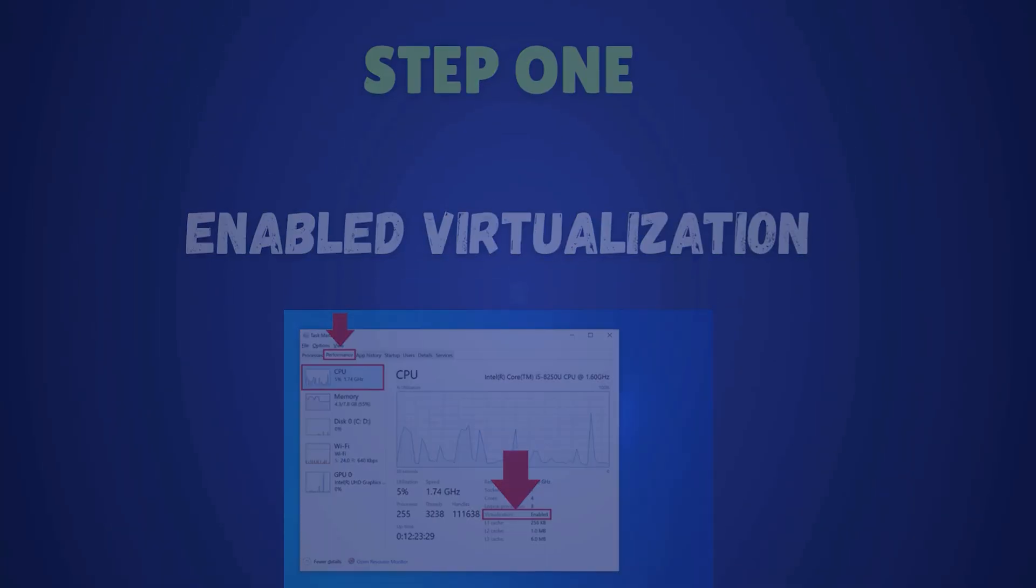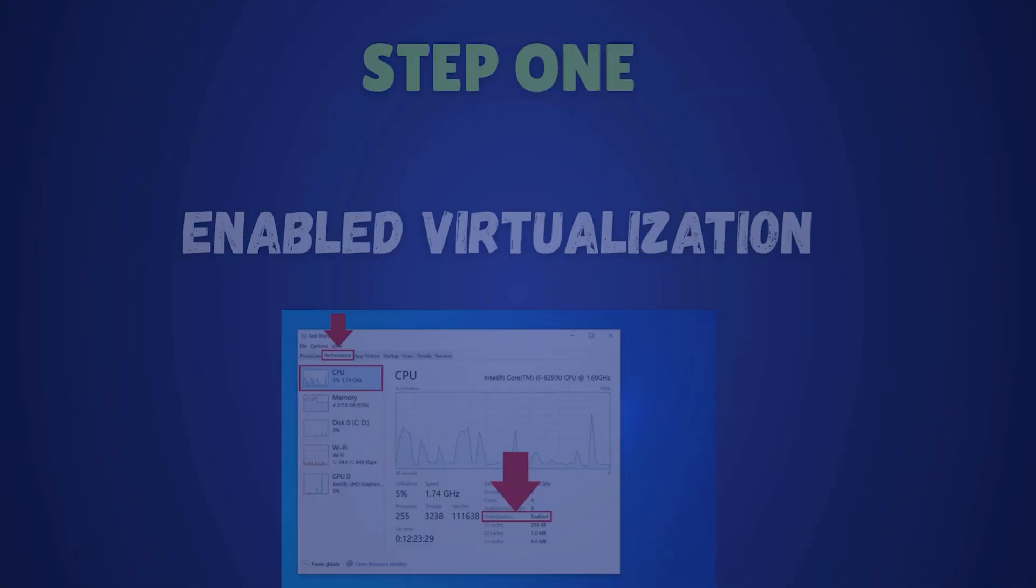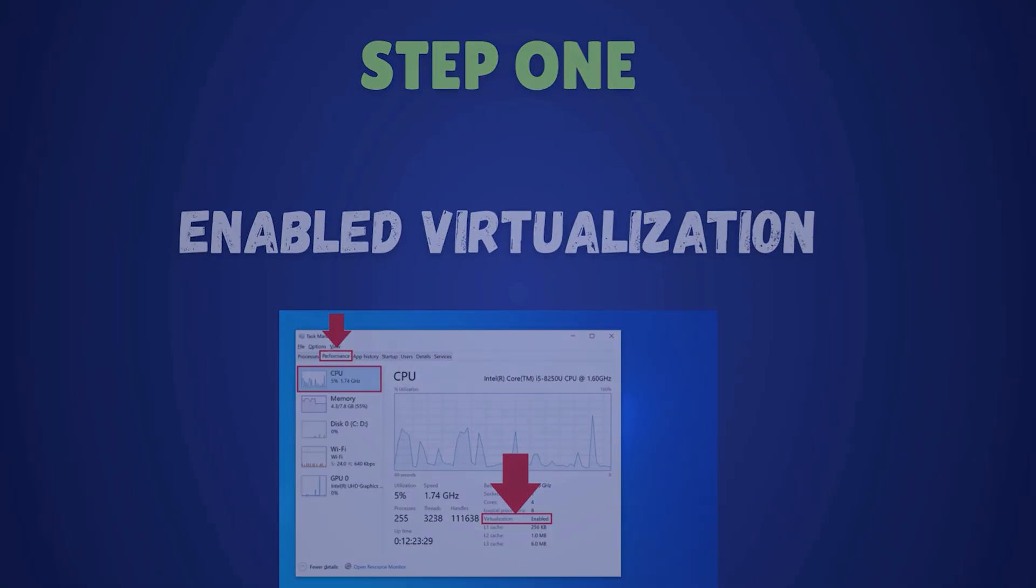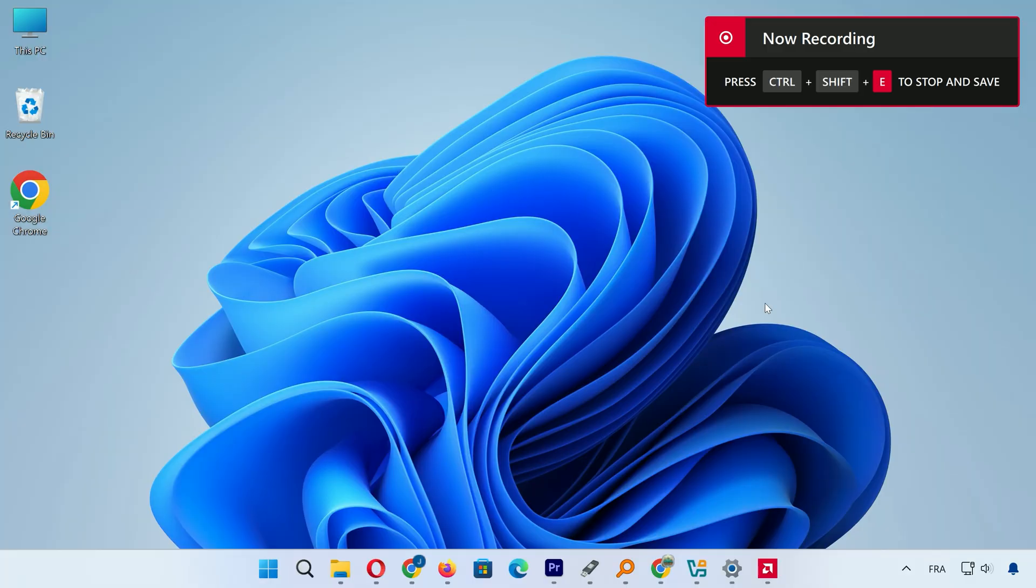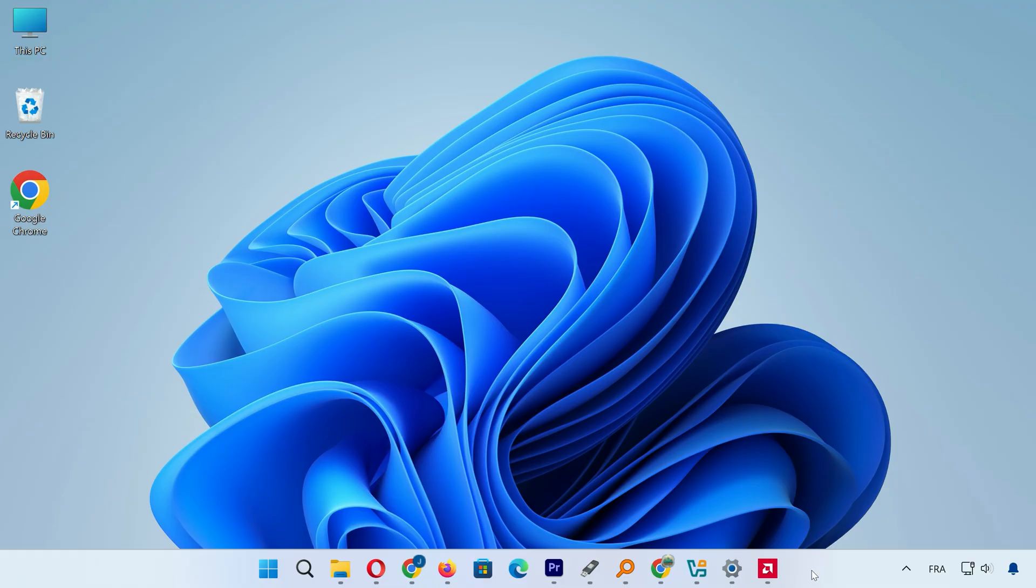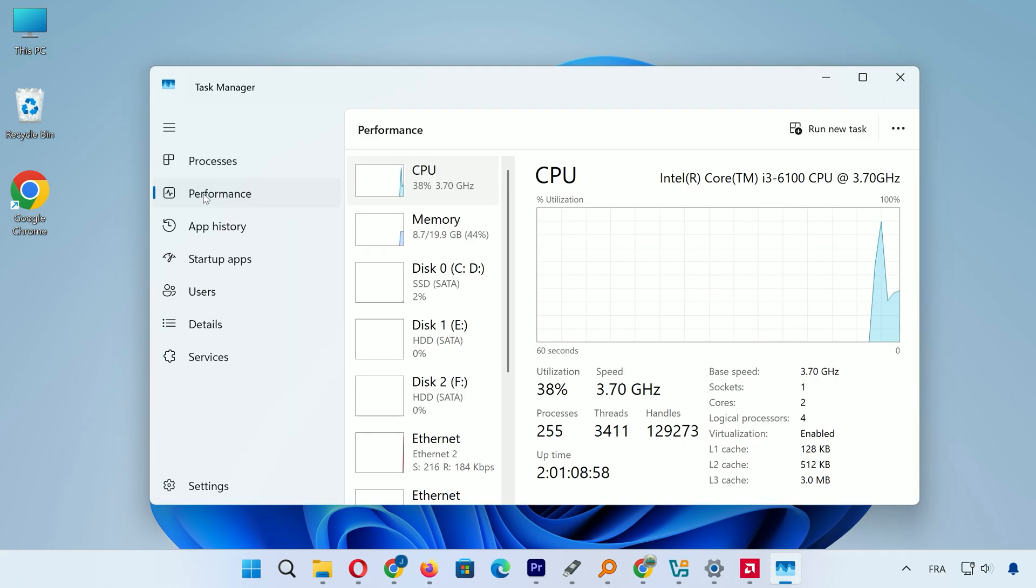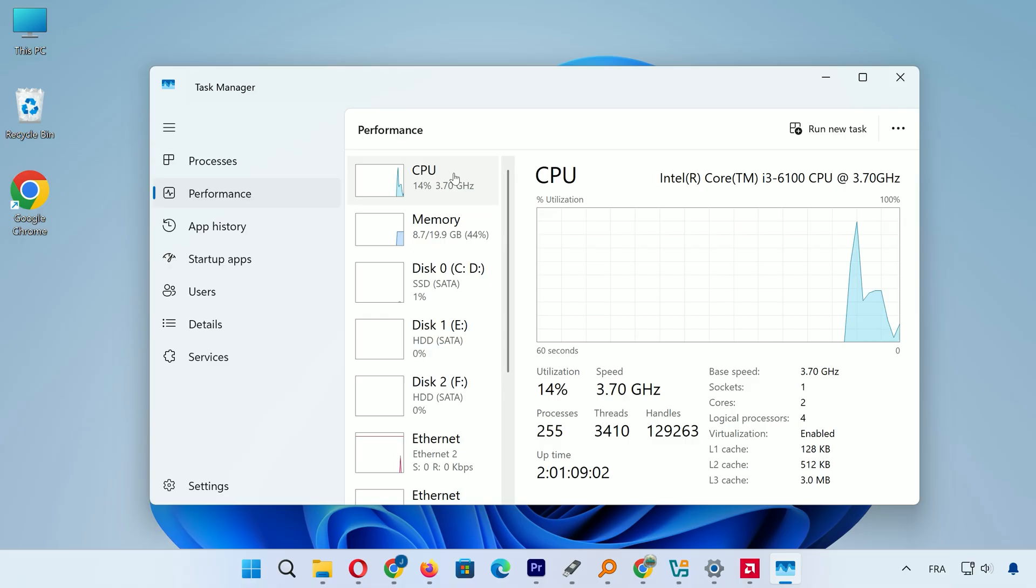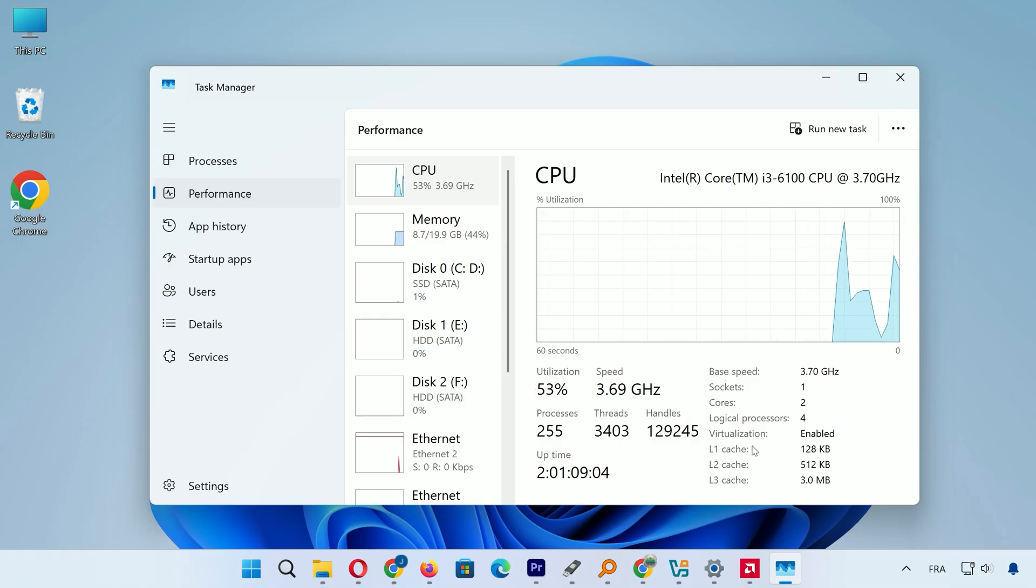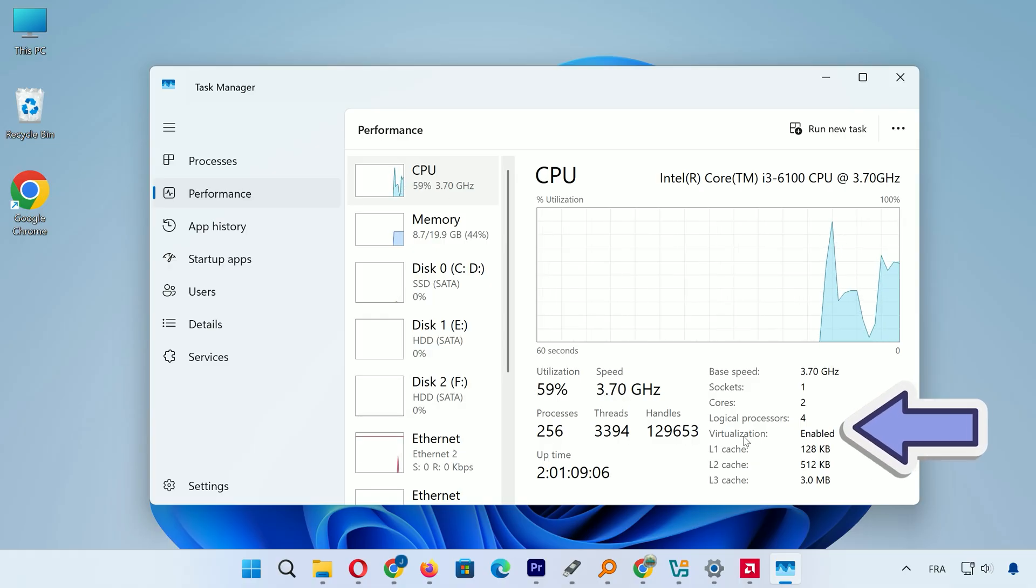Before we start with the installation, we need to make sure virtualization is enabled on your computer. This allows VirtualBox to create virtual environments efficiently. To check, right-click on the taskbar and select Task Manager. Switch to the Performance tab, click on CPU, and look for the virtualization entry. If it says Enabled, you're all set.